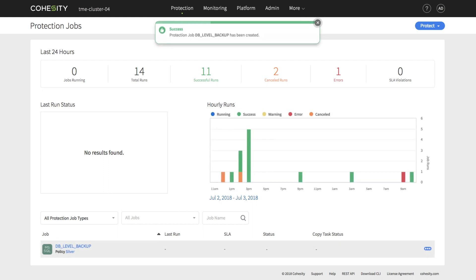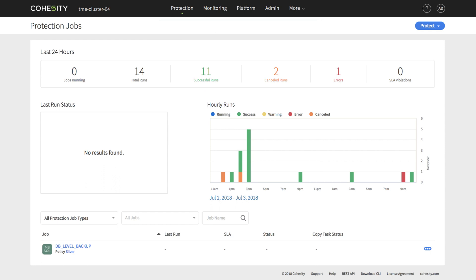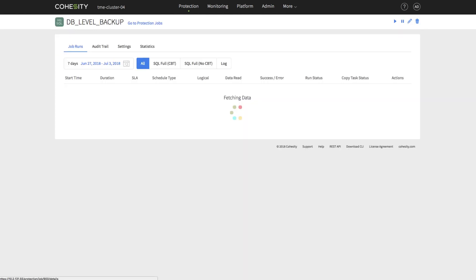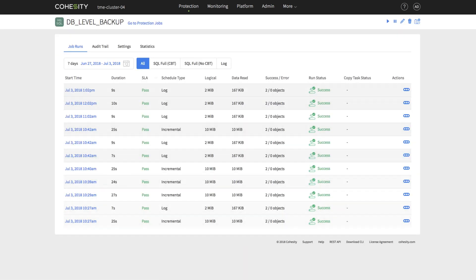We've just completed creating a Microsoft SQL Server database level protection job. Let's allow the protection job to have a few runs.